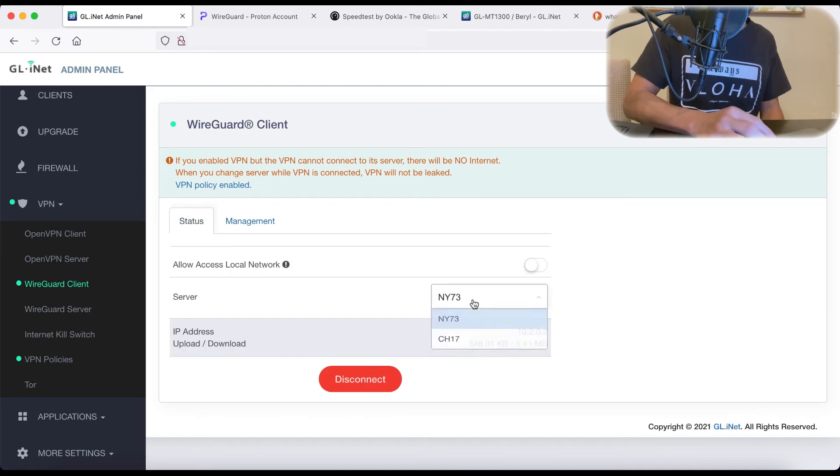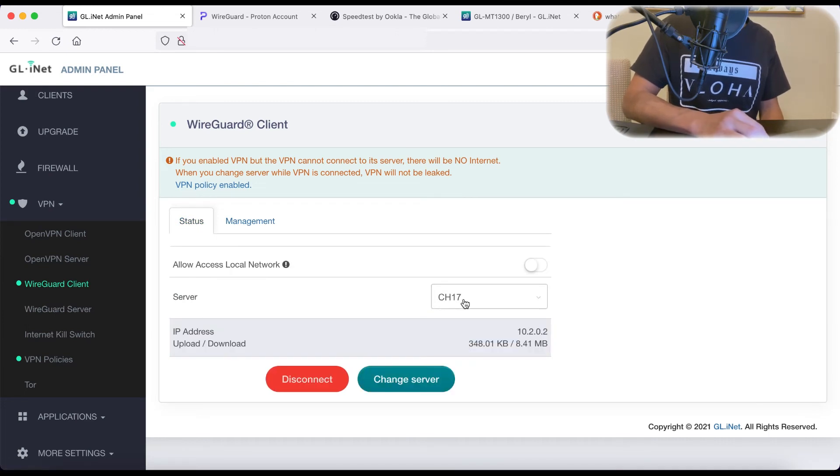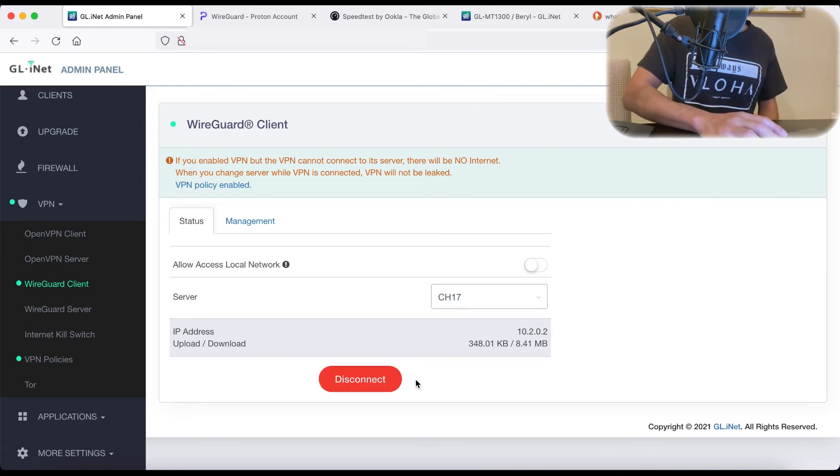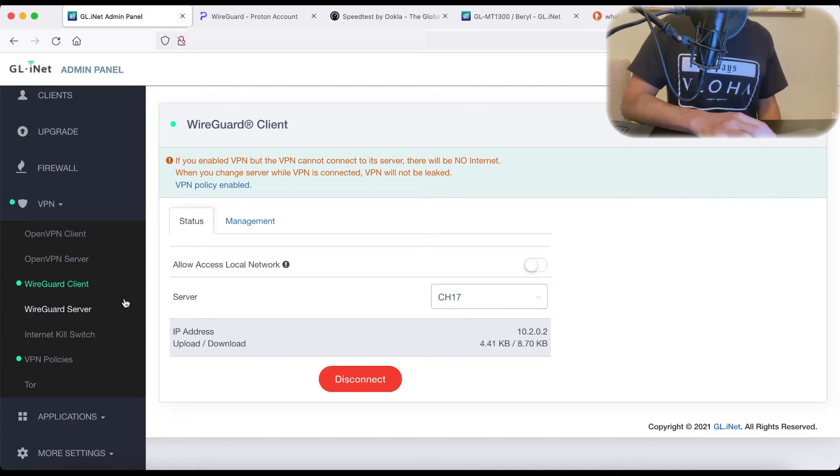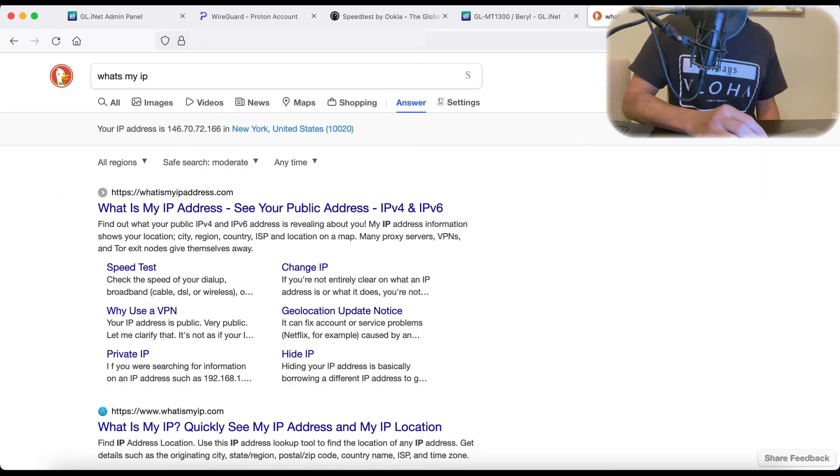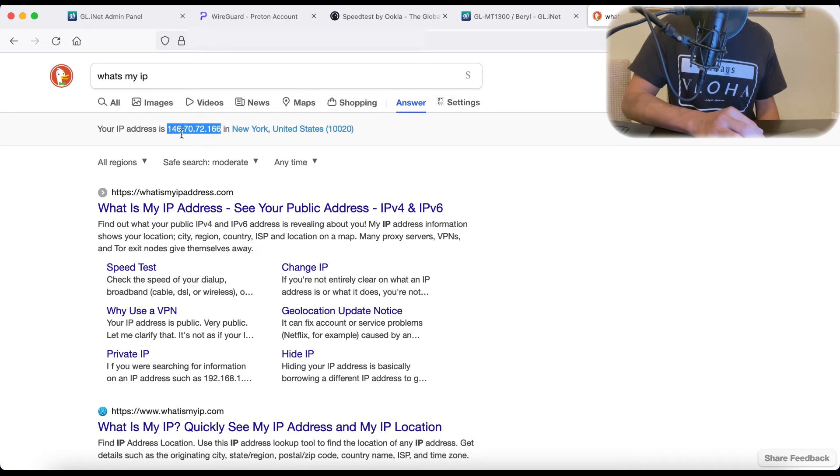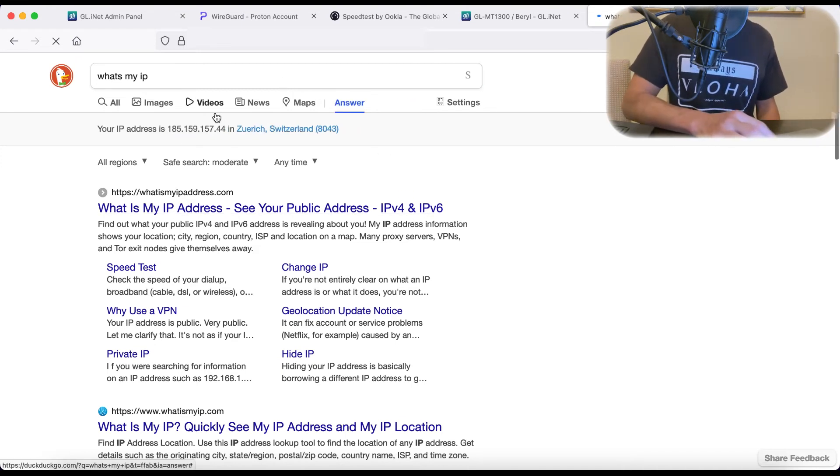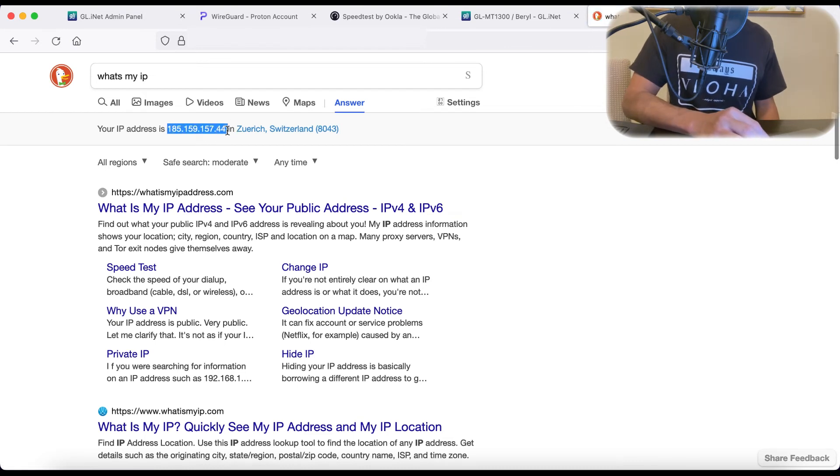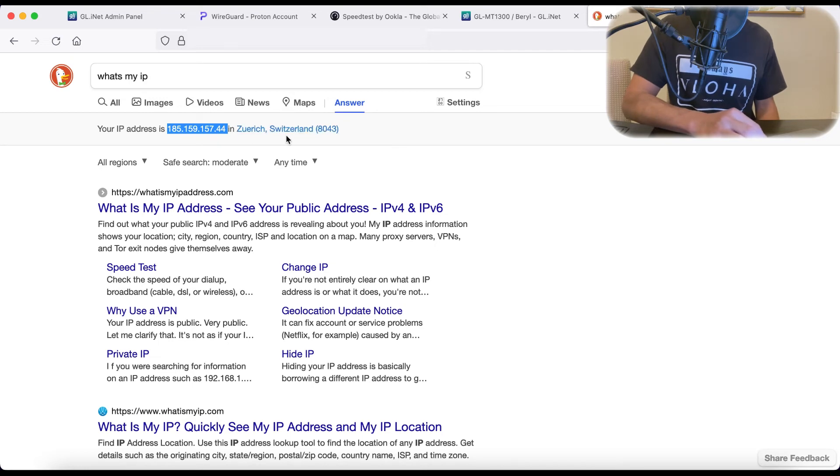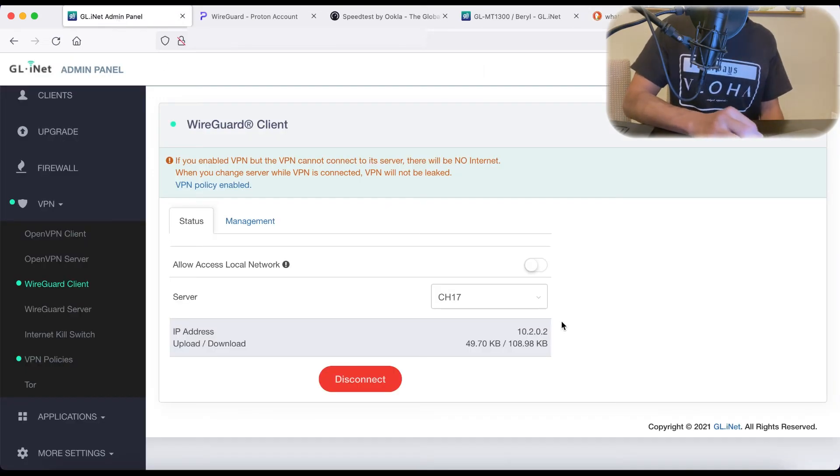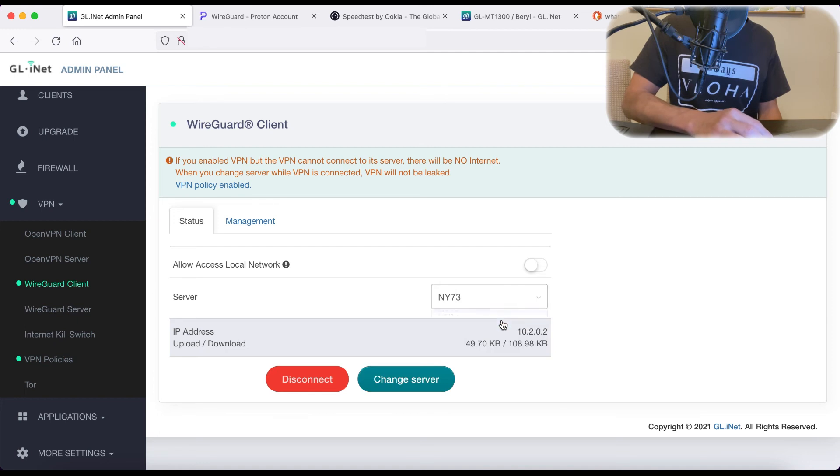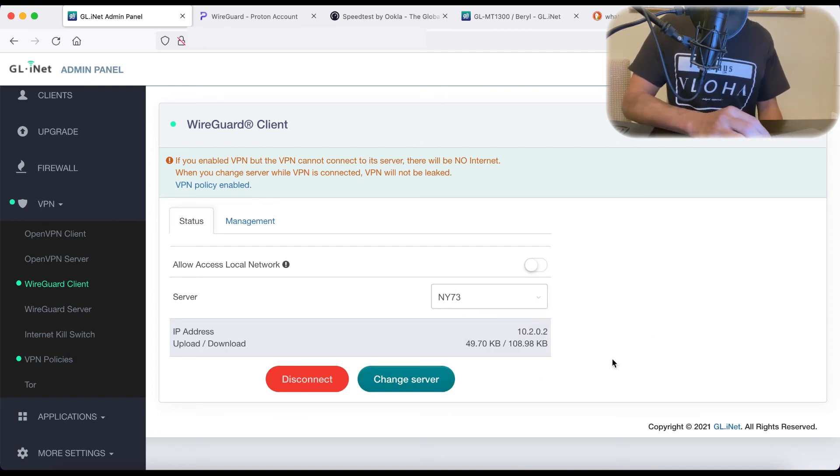So now let's choose CH17 and let's hit change server. All right. So it looks like it went through and we can go back to what's my IP. Our last address, the New York 73, was a 146.70. So now if we just hit refresh, you can see that our IP is now 185.159.157.44 and it's based out of Switzerland. So now you can just go back and forth here. You can go back to New York, change server.